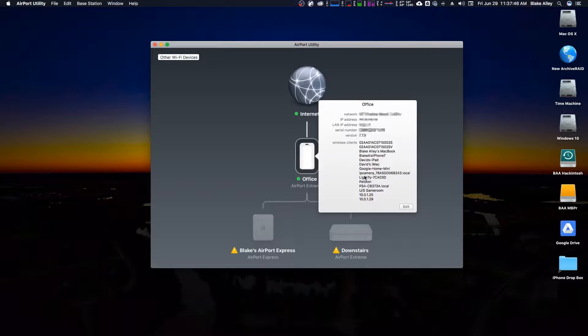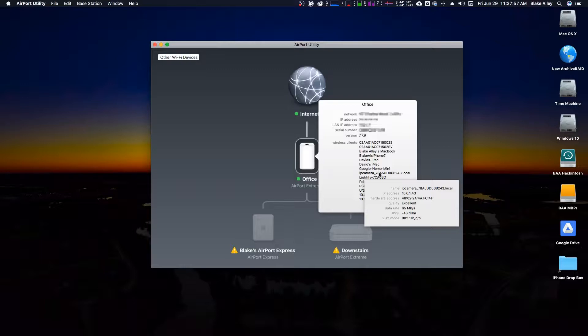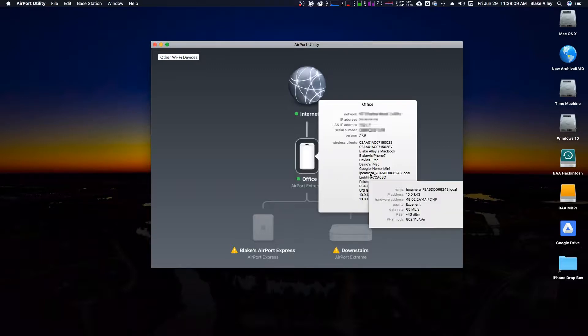And you can see this one device down here. It says IP camera, 78A, whatever. I don't really know what those string of numbers and letters are. But as you can see, this IP camera is properly on the network. And it displays its IP address as 10.0.1.43. This is the wireless one.